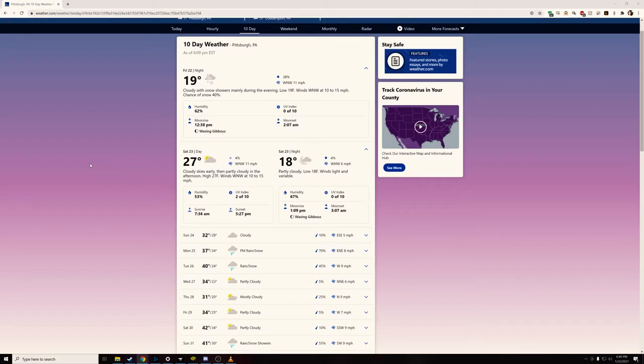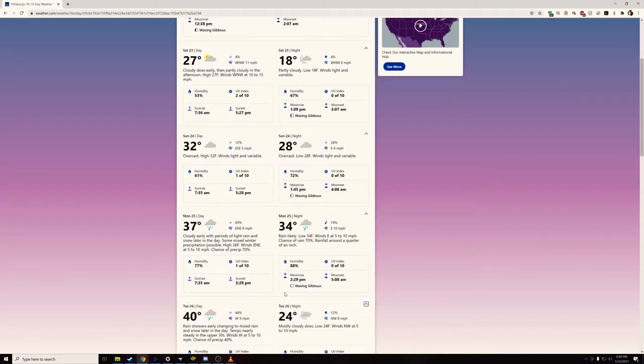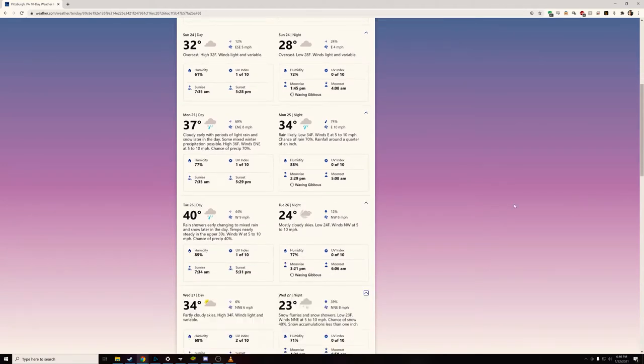So the first thing you can start with is just the traditional local website, your local news, AccuWeather, things of that nature. However, I do want you to be aware of a few things. Anytime you're flipping through these and you see "clear," clear has a different meaning to the local news than it does to astrophotography and astronomers — they don't take things into account like haze and atmospheric conditions. Either way, it can be a great first step to at least get an idea of what the weather is going to be like on the night you plan on going out.